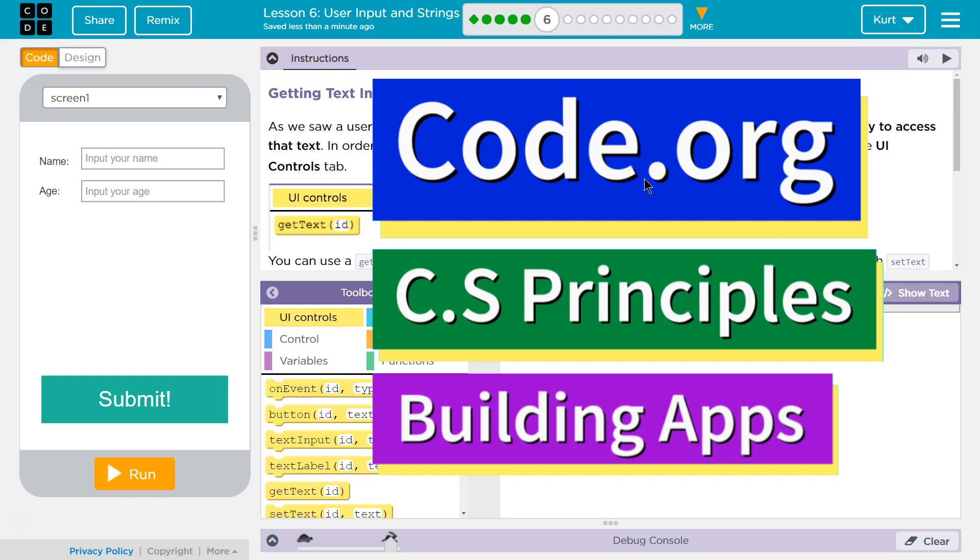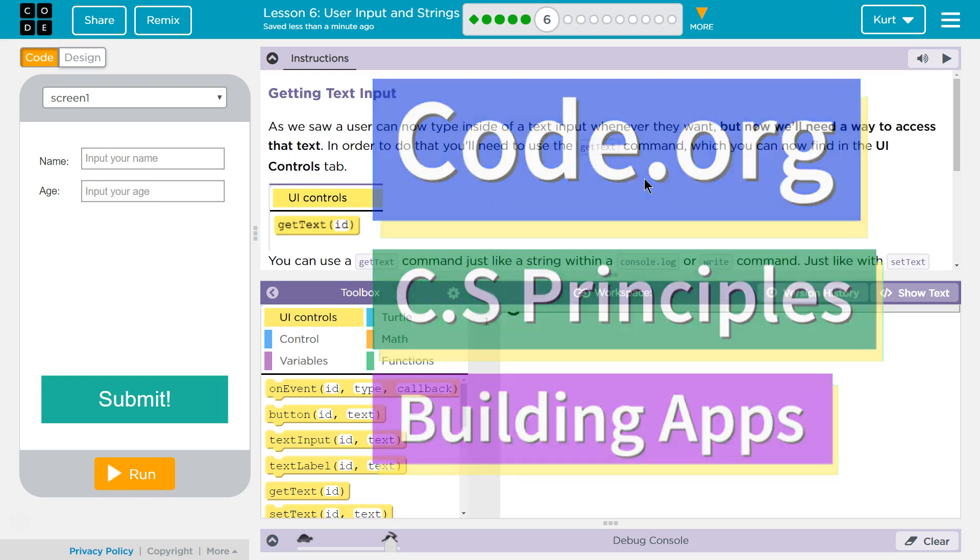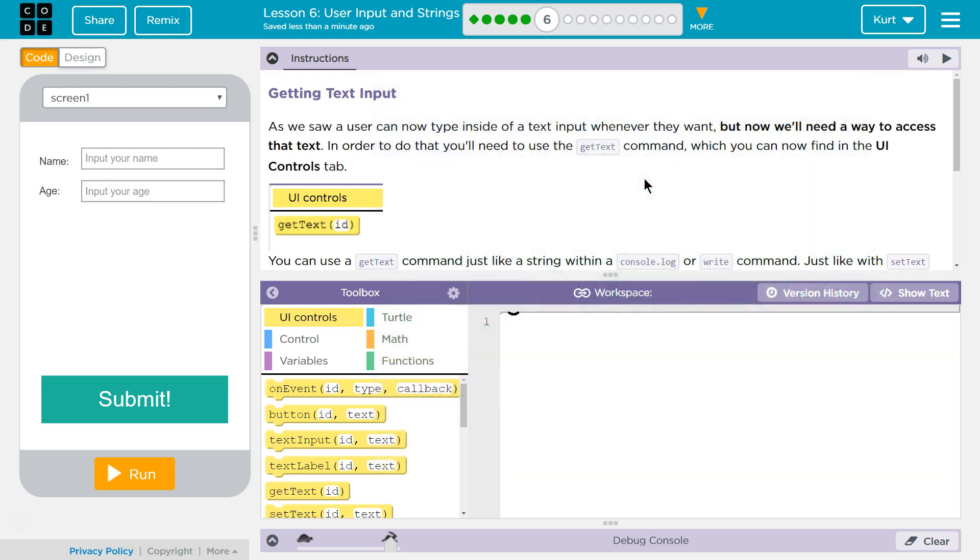This is Code.org. I'm working on CS Principles, Unit 5, Building Apps, Lesson 6, User Input and Strings, Part 6, Getting Text Input.